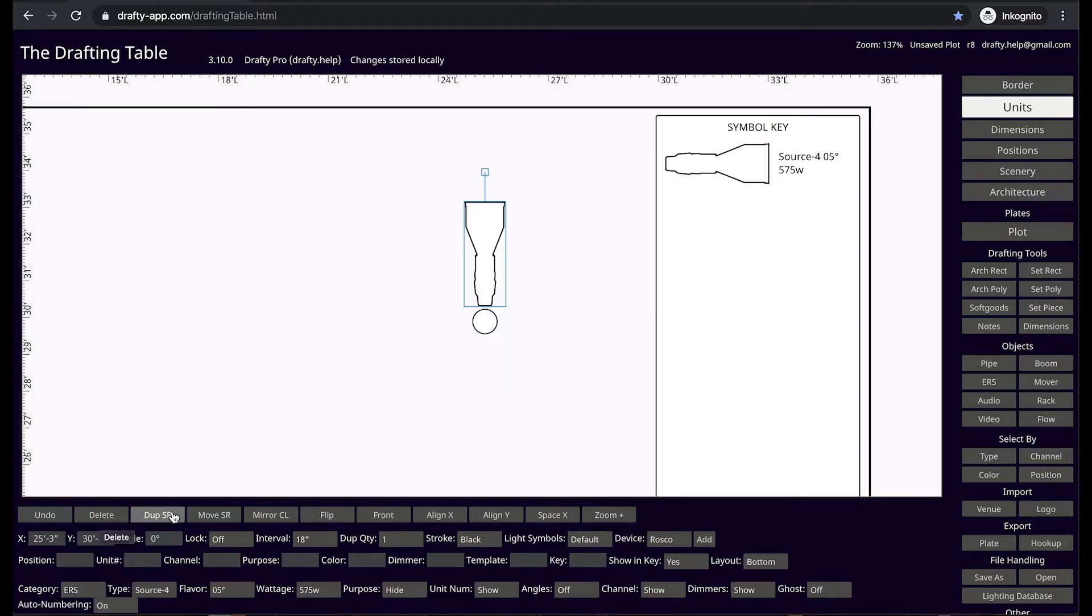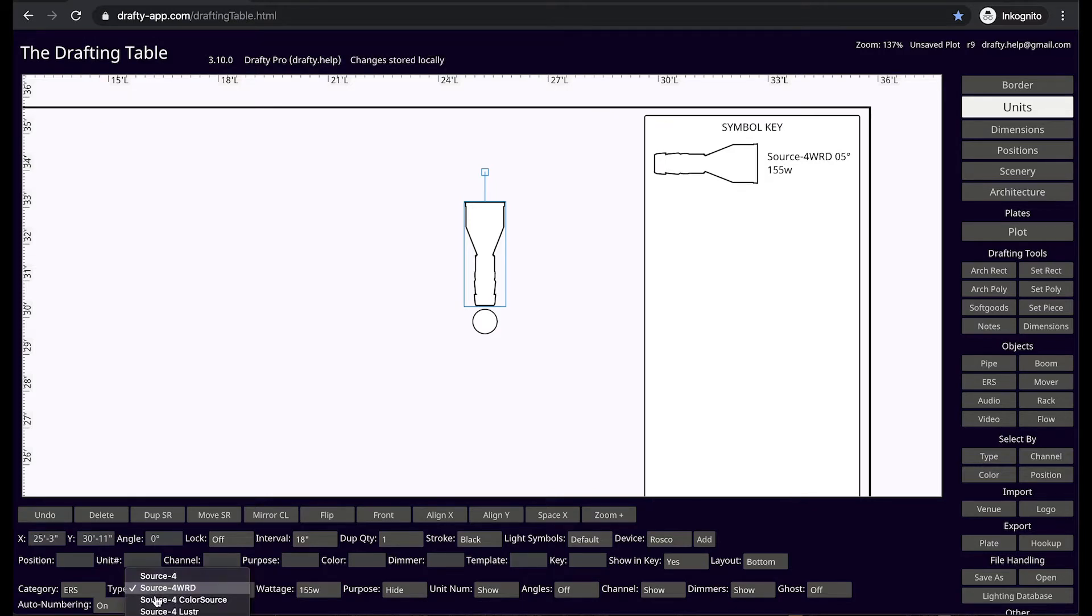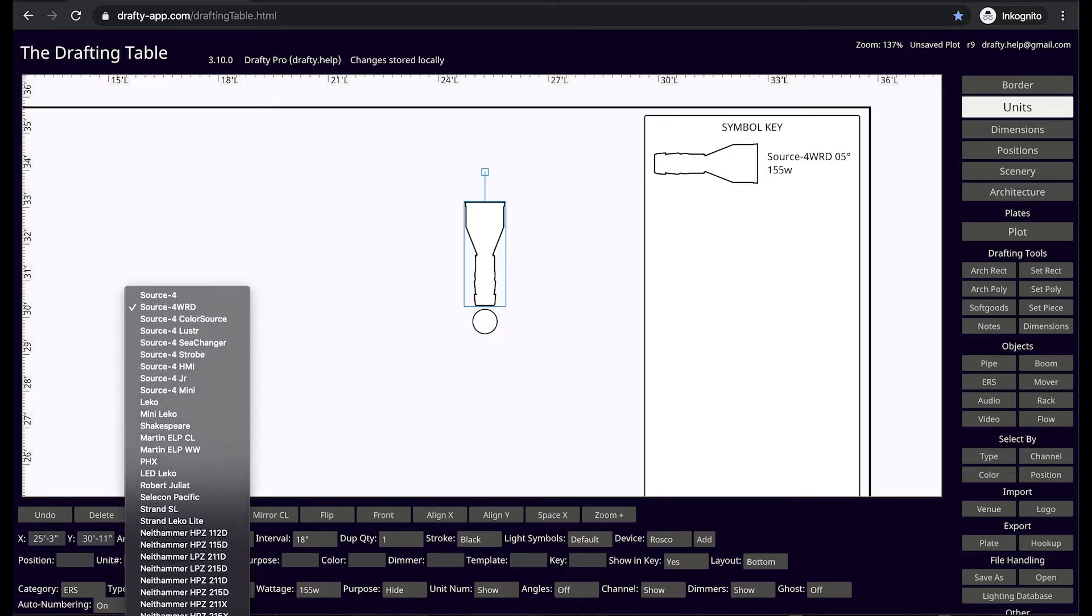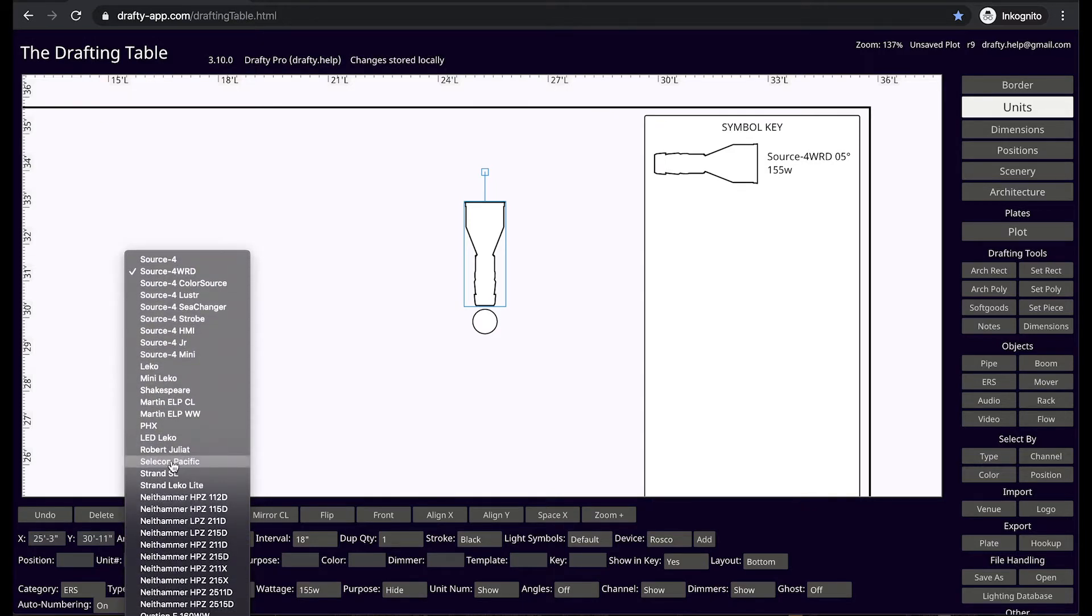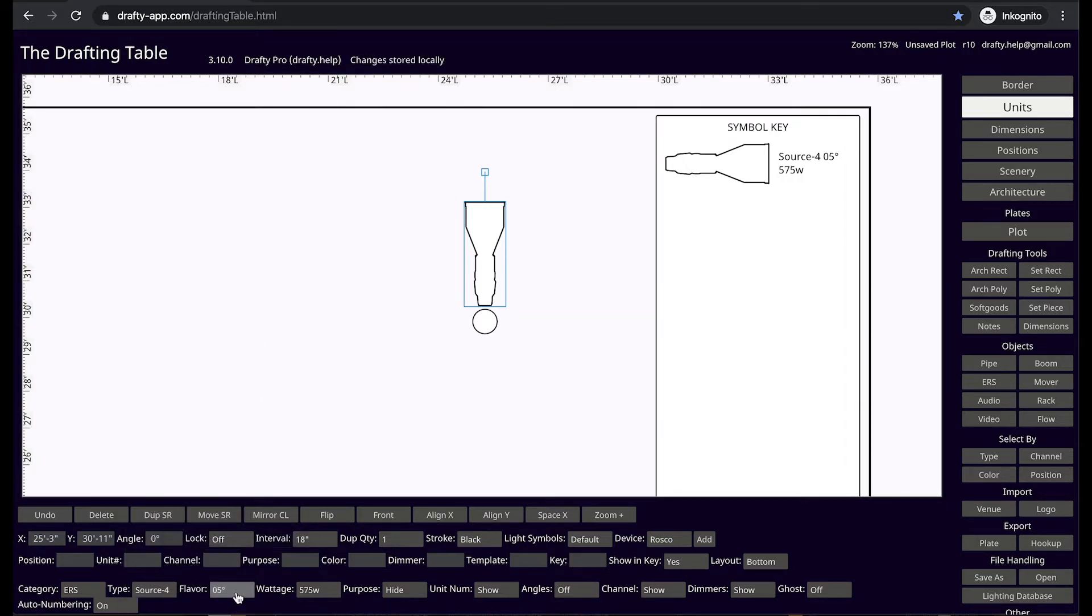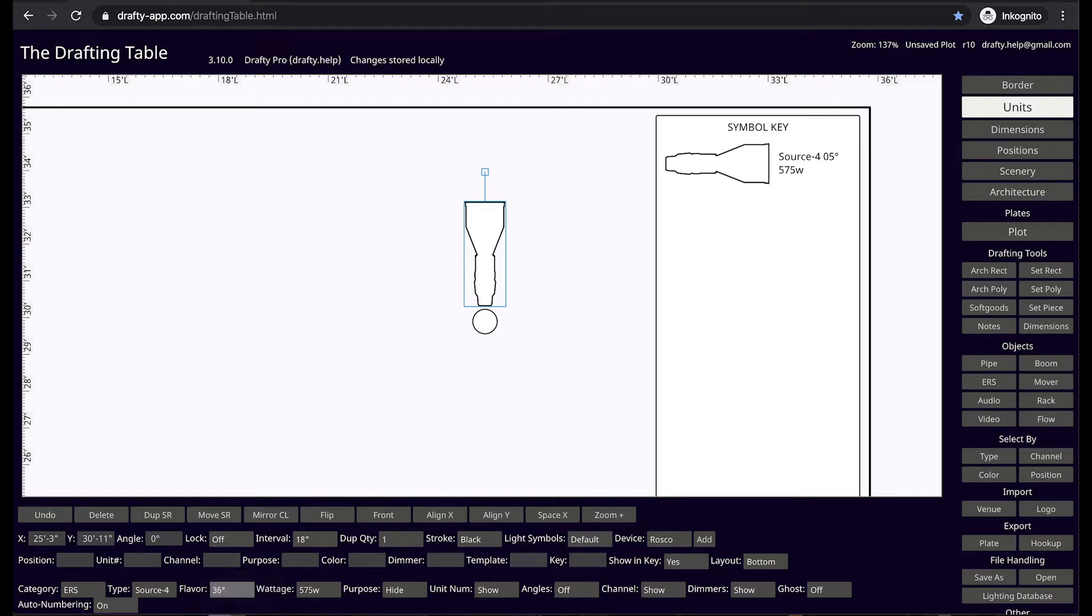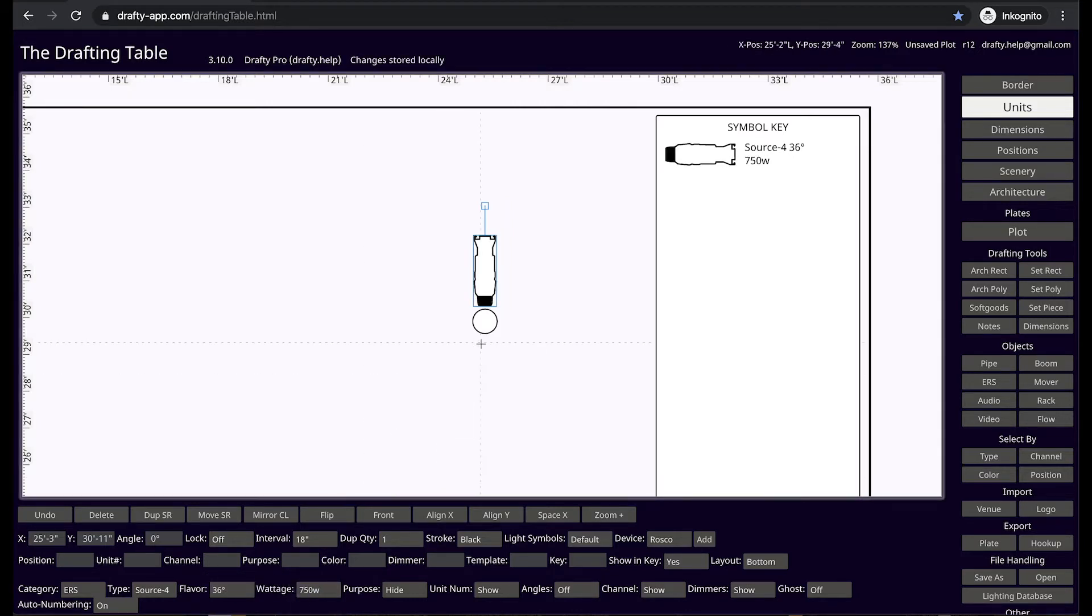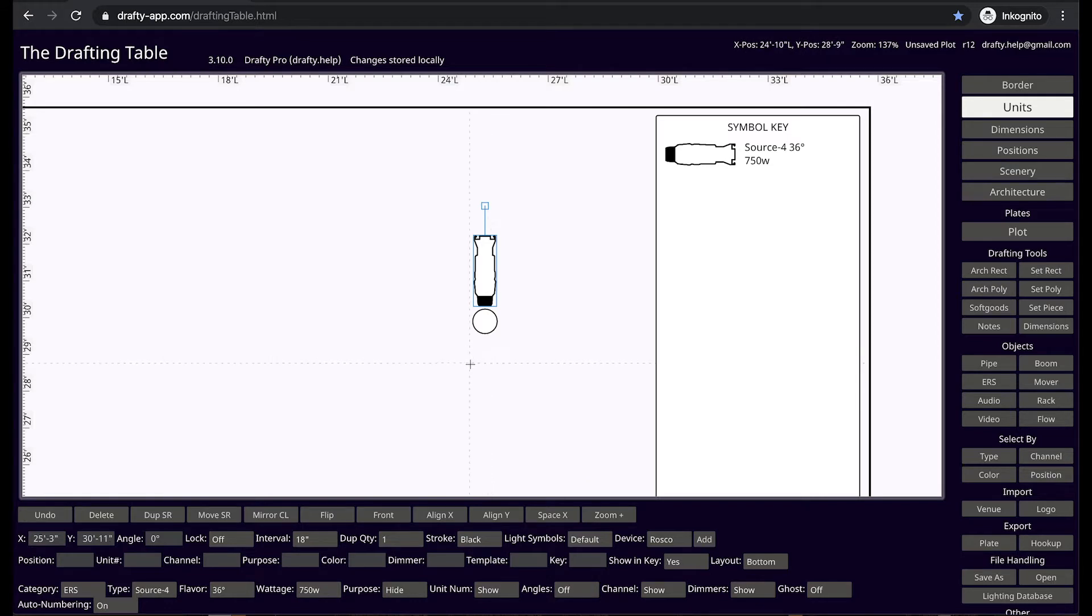Type provides access to all standard manufacturers within each category. Flavor gives you control over features such as barrel type, and you can change the wattage of a light. Different wattages render differently on the screen for clear visual impact.